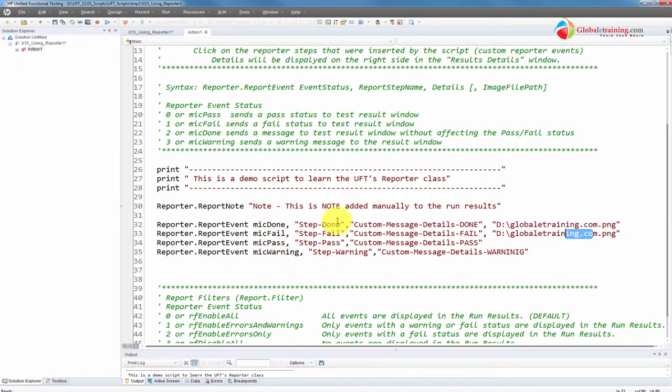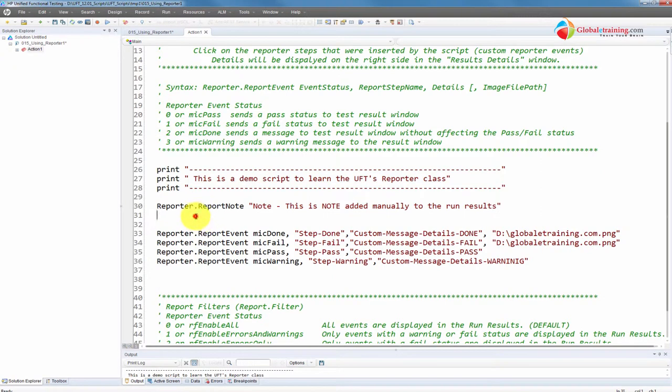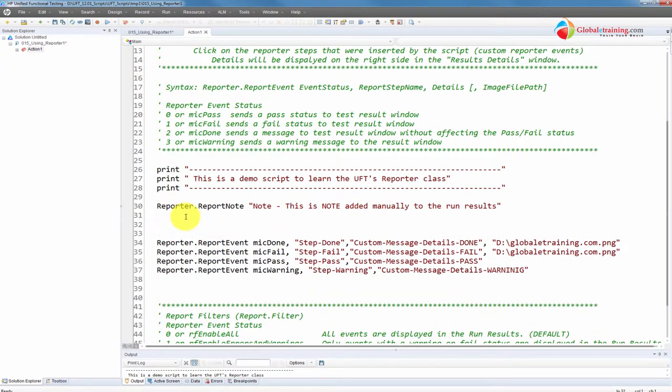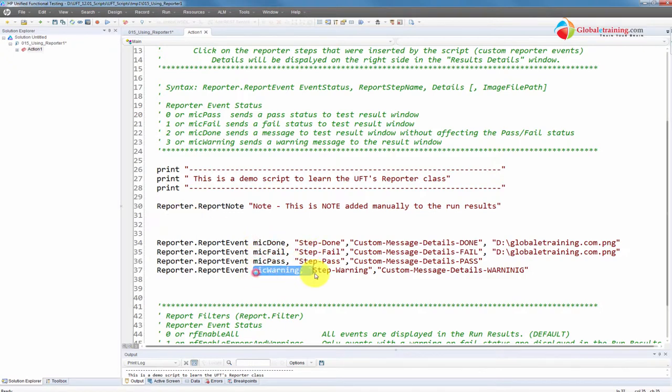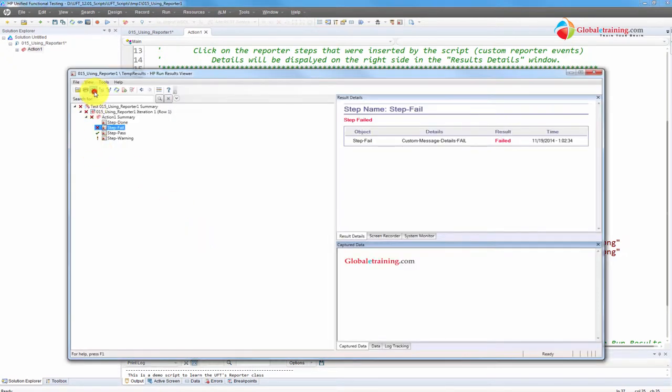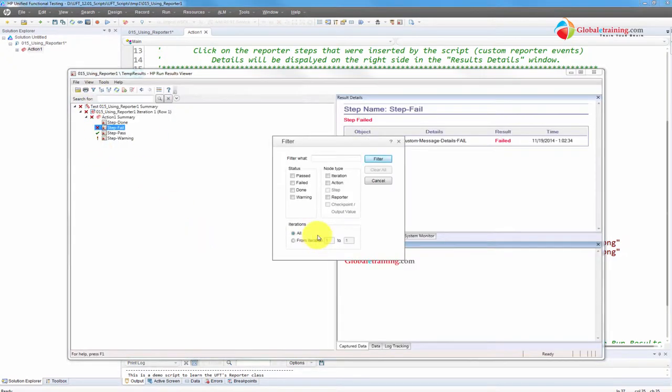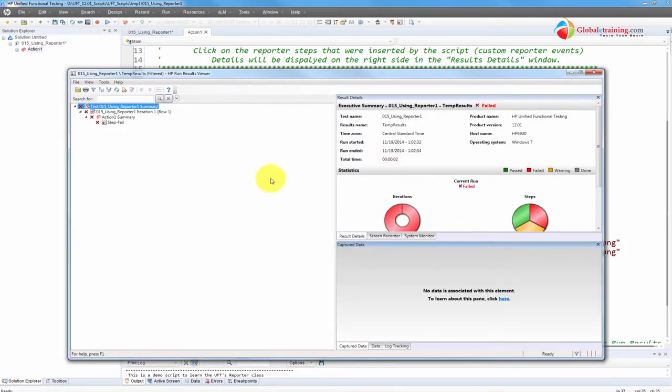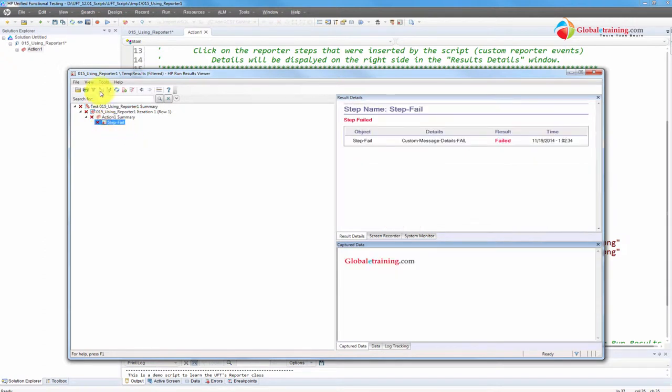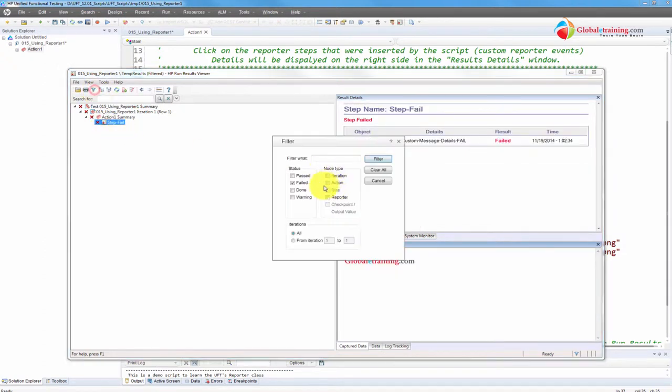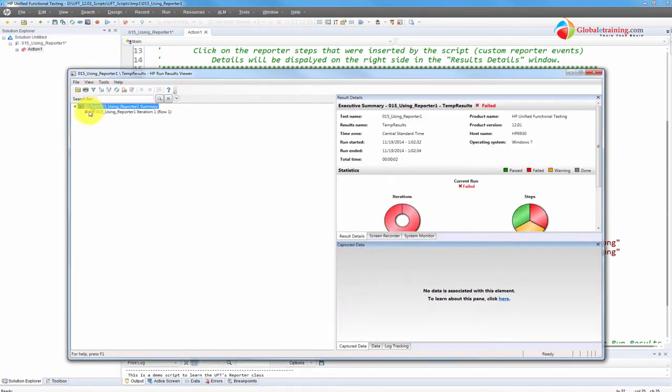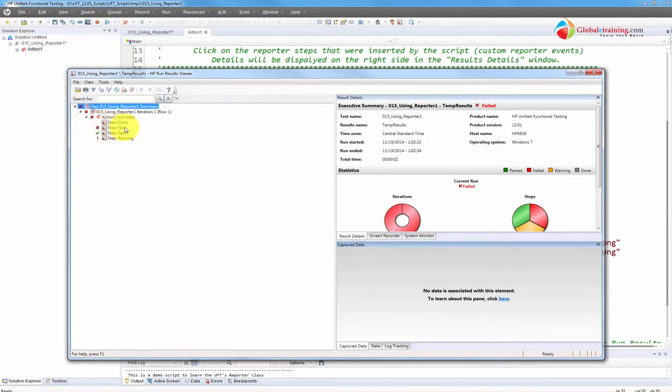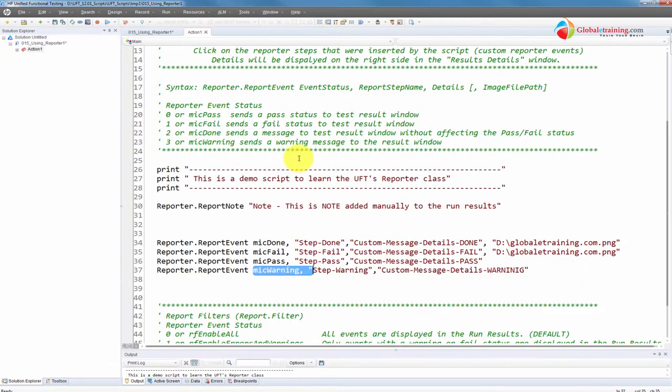And there are a few other things you can play with. Say, for example, even though you have all these, let's say you only want to capture just the failed events. You don't want done, pass, warnings in your report or run results. You can do that from here. Or there's a way to do it. You can filter and say all you want to do is filter, look at failed results. So now all you see is fail. However, this is just a filter on the run result.